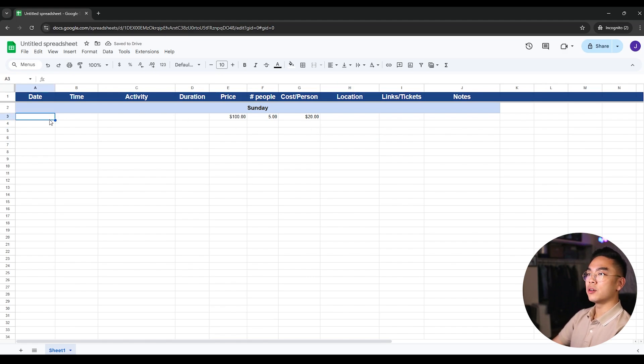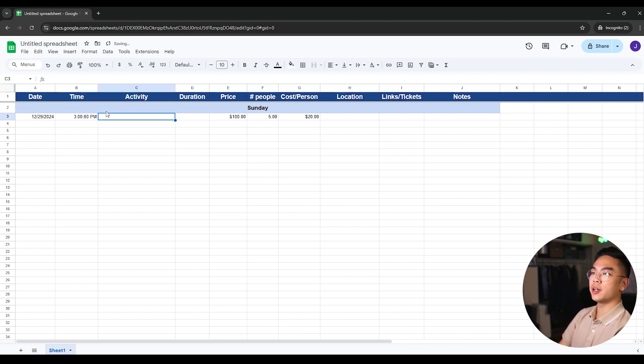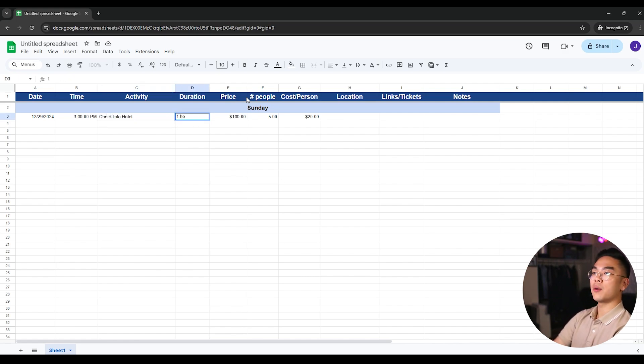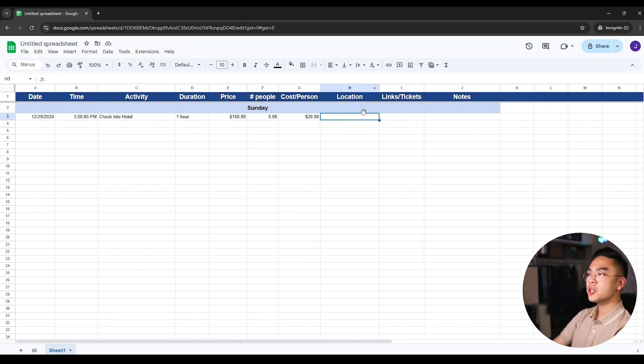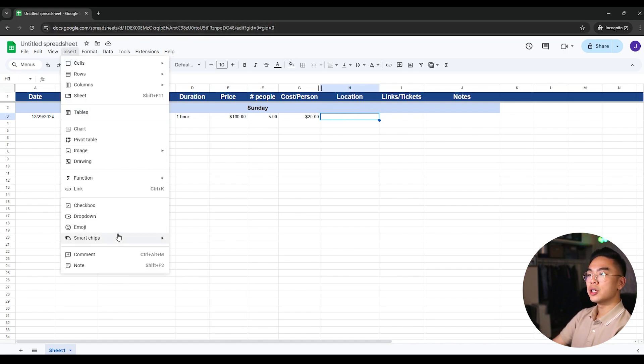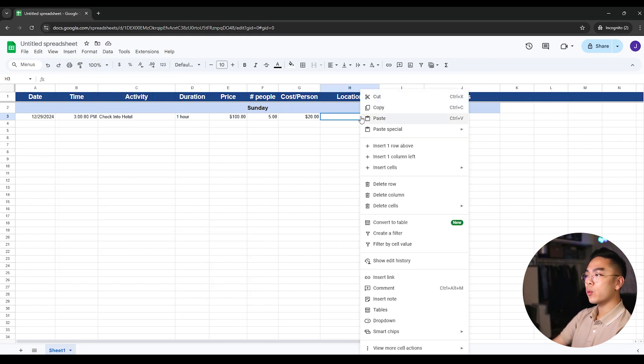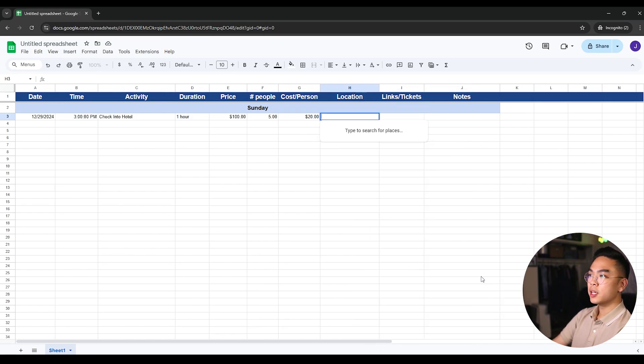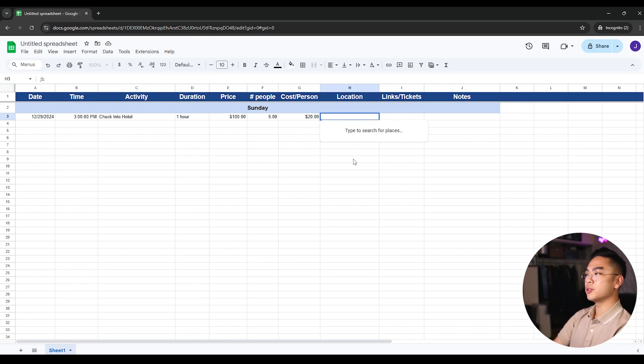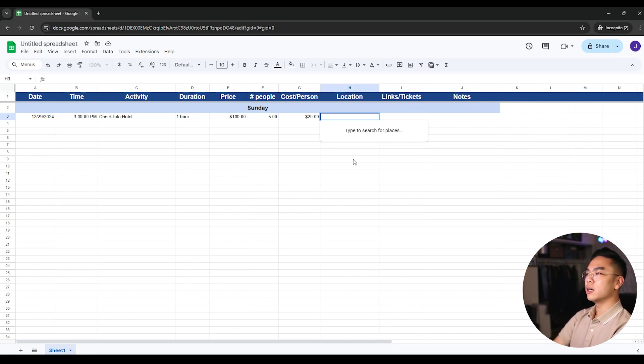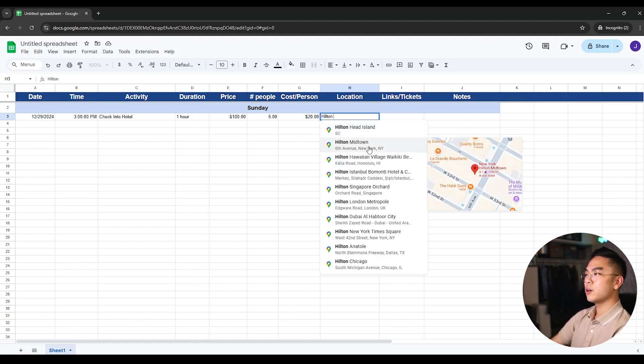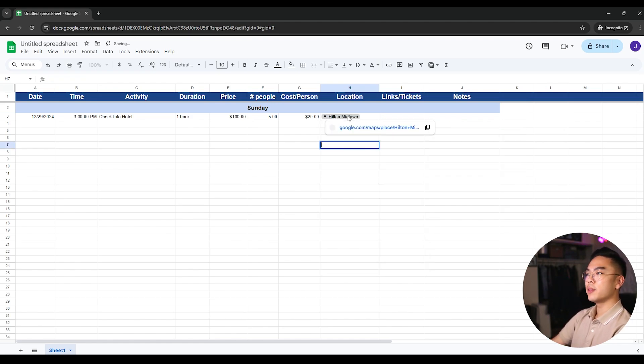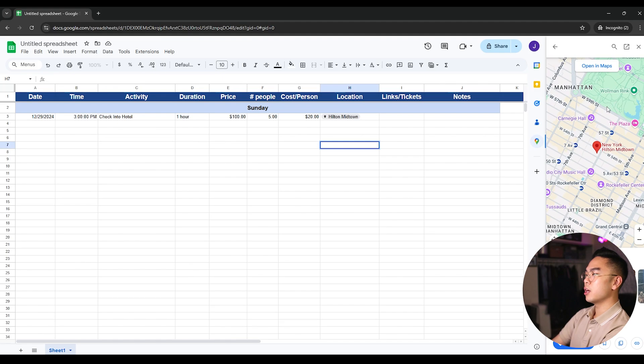So there you go. So we have Sunday, for example, I don't know, 12/29/24, and at about, let's just say 3 PM. Activity check into a hotel. I don't know, maybe like an hour and then price, whatever you want. Sometimes there's no price, you can just remove this. Location, now what you can do for location here is actually, you can go ahead and hit insert smart chips and hit place again, insert smart chips place, or you could right click and hit smart chips and hit place. And that will actually take you, you can actually put down like Google maps locations here, which is really nice. So you can, for example, do, I don't know where, where are we staying at? We're staying at Hilton, for example. We'll do it, we're going to Hilton Midtown New York. Screw it, why not?